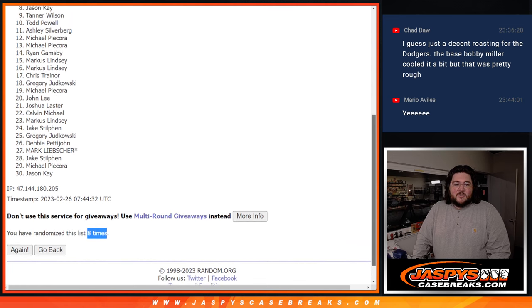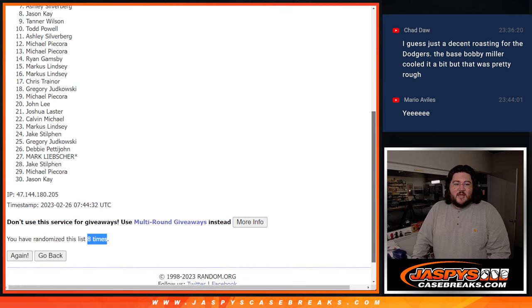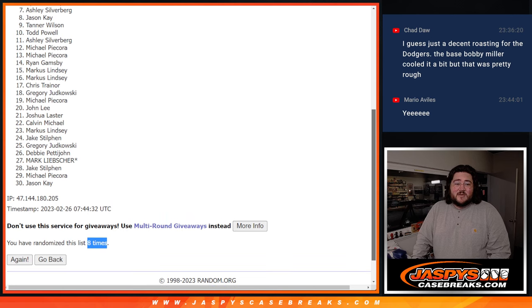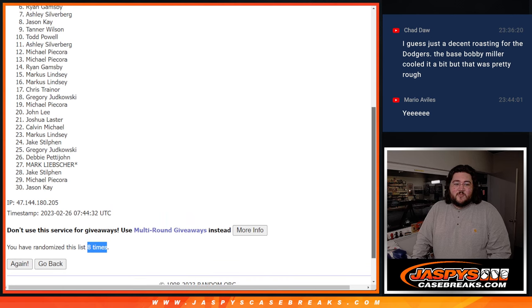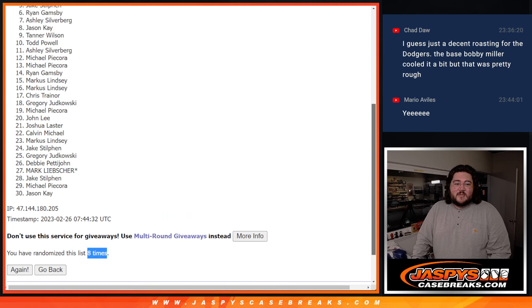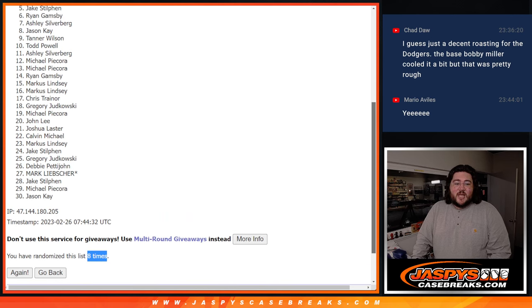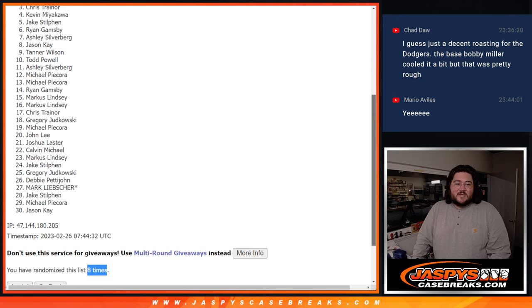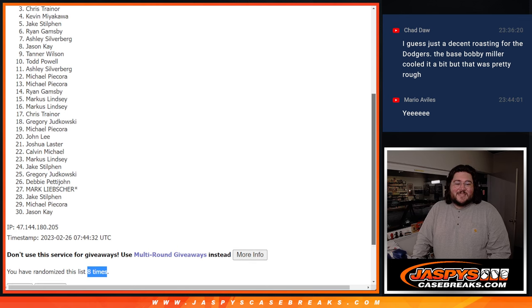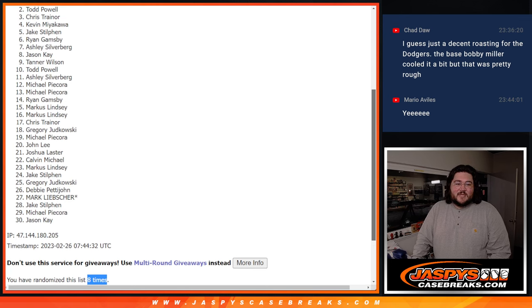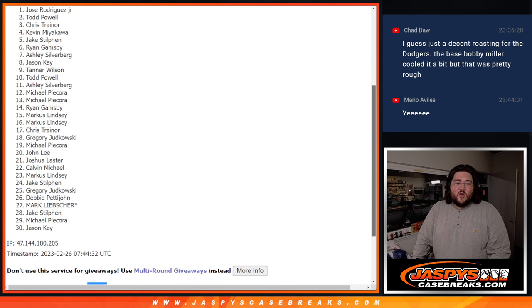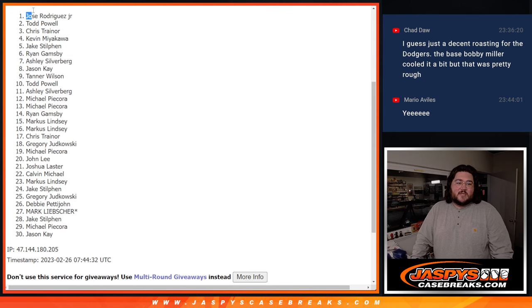Tanner, Jason K, and Ashley at seven. Six, though. Ryan gets in. Jake gets in. Kevin gets in. Chris T gets in. Todd gets in. And Jose Jr. gets in.